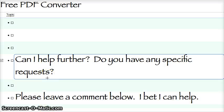Short and sweet — can I help further? Do you have any specific requests? Maybe I can help you find something in particular. Please just leave a comment below. I'll bet I can help. Good luck.